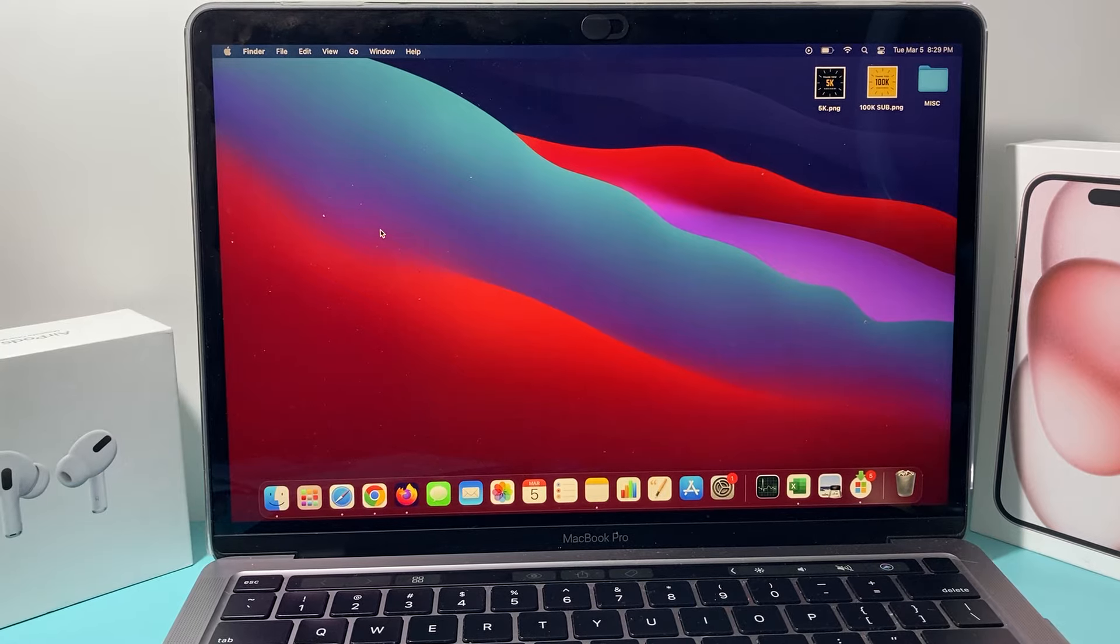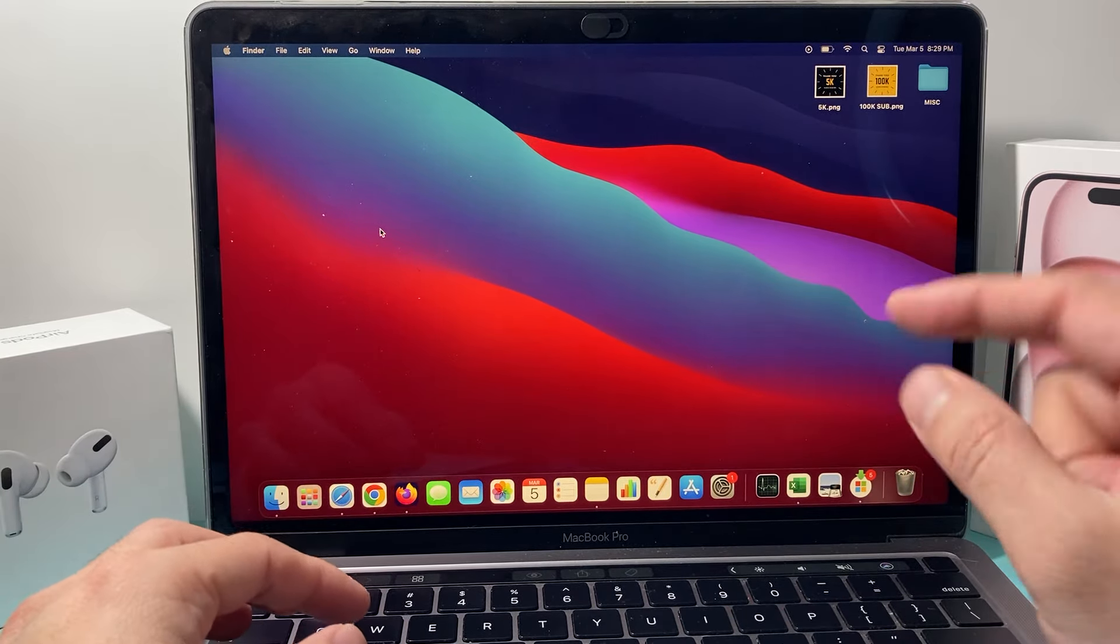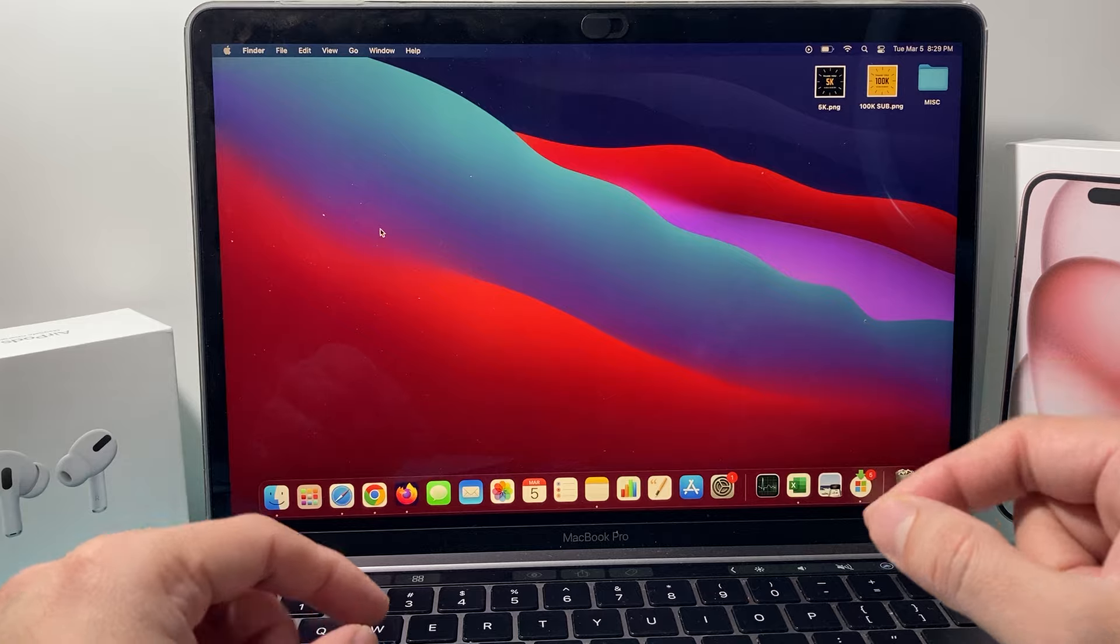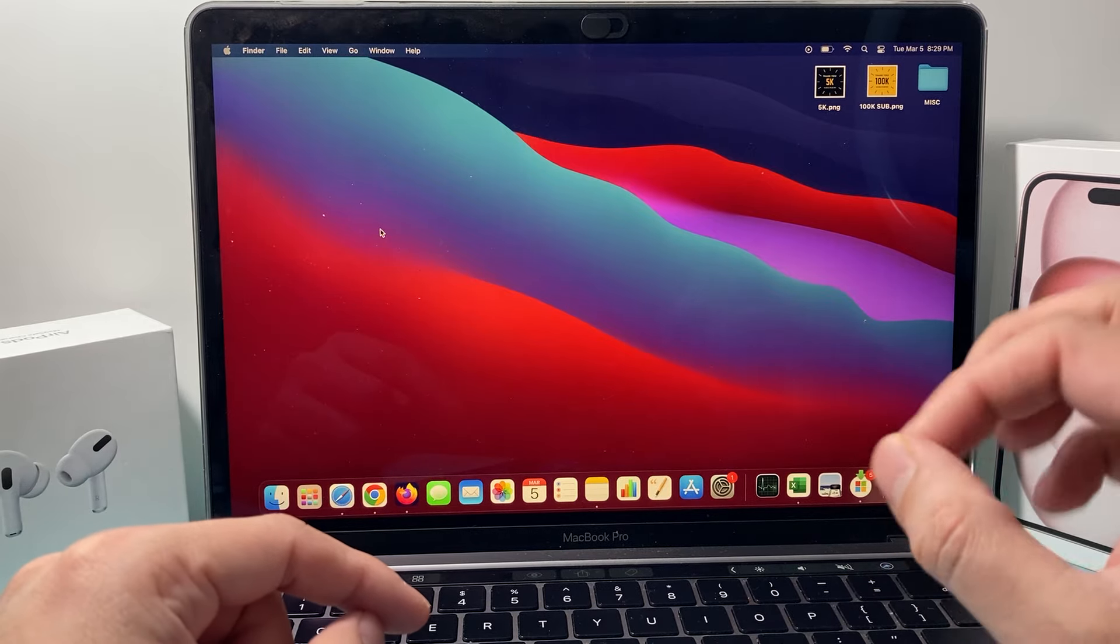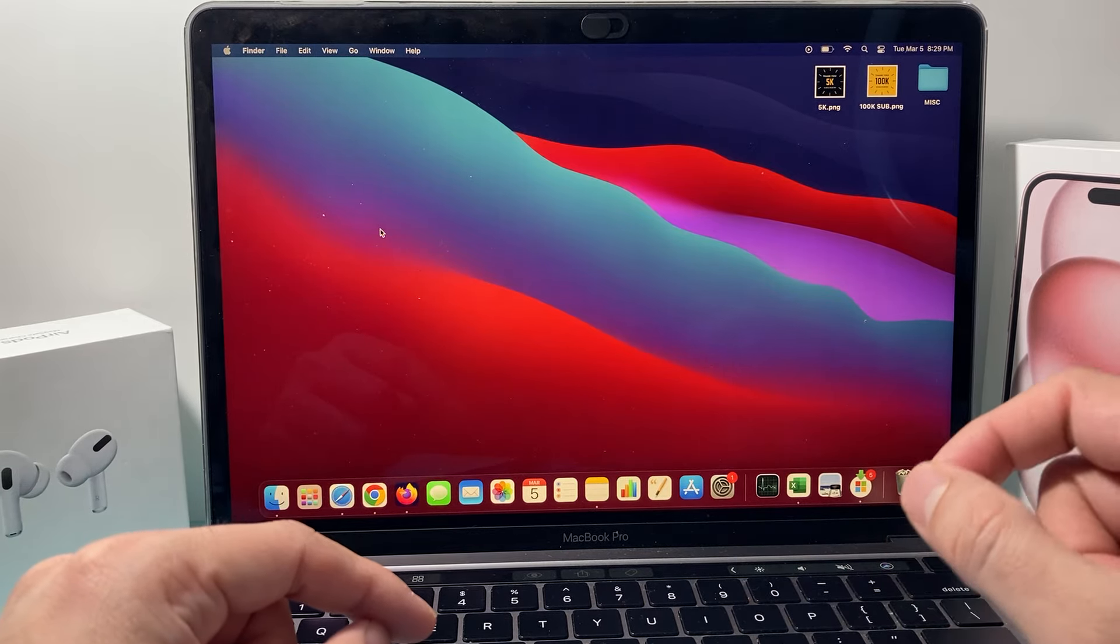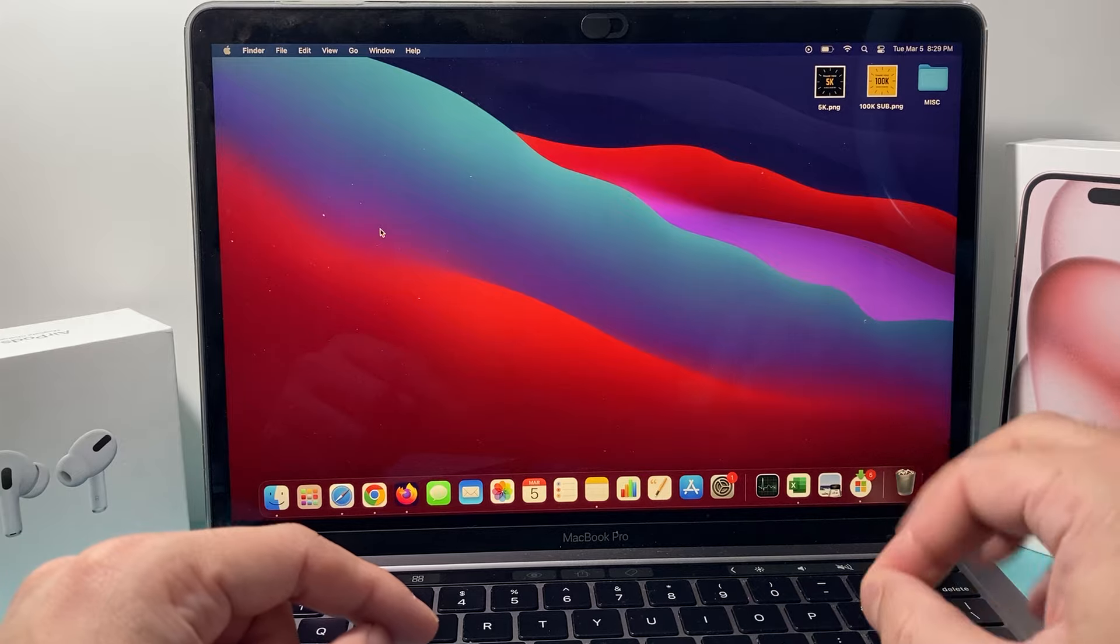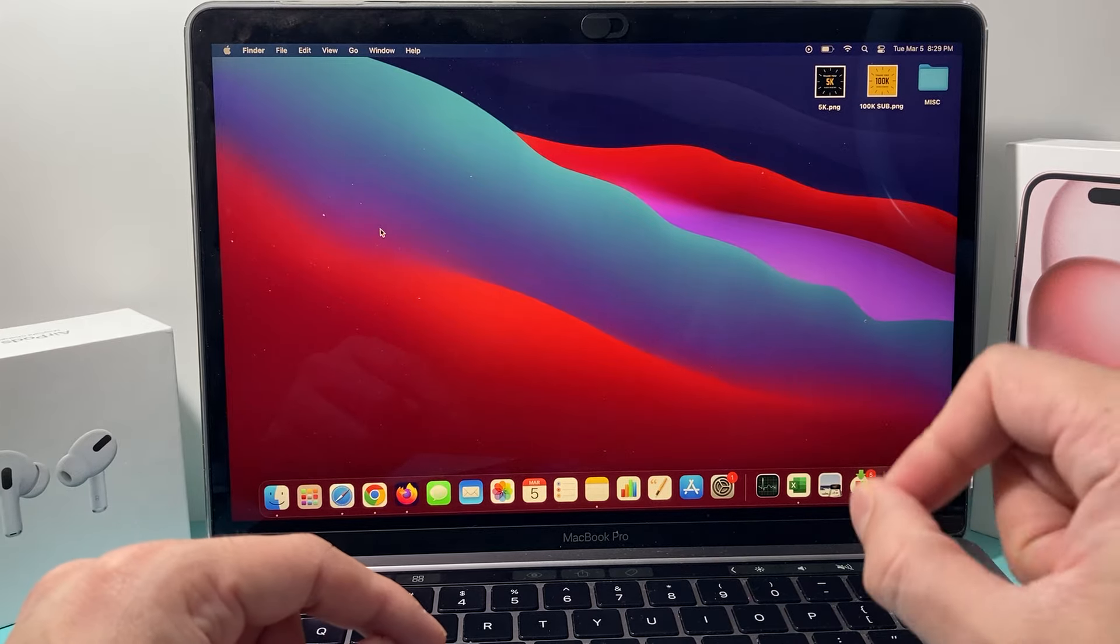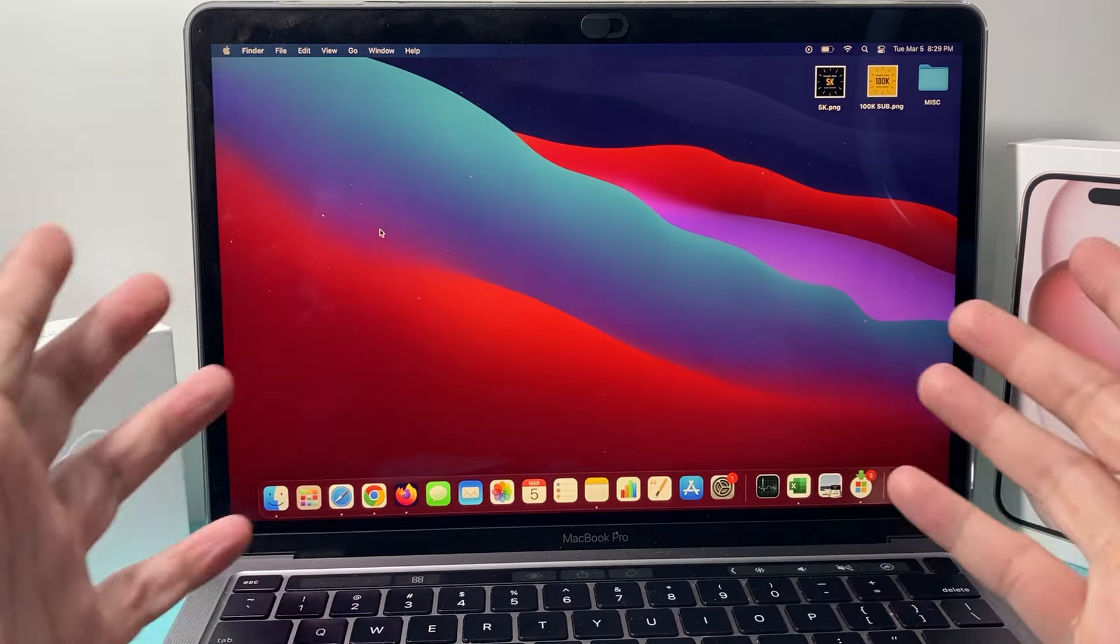Hey guys, in today's video I'm going to show you how to check if your MacBook has a recall. The reason why you want to check this is because if there is a recall, you might be able to get your MacBook repaired or even replaced for free from Apple.